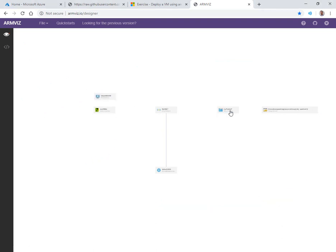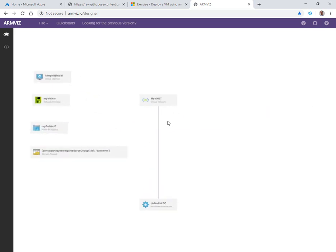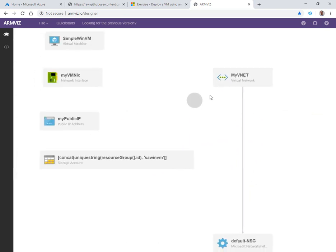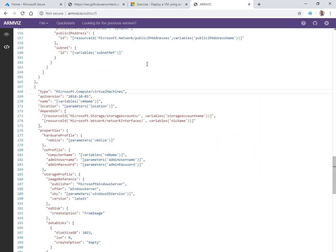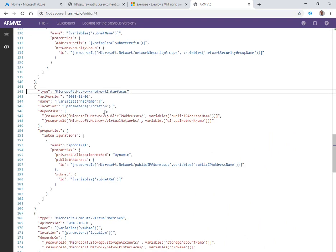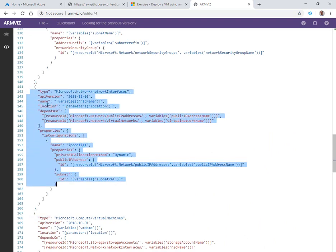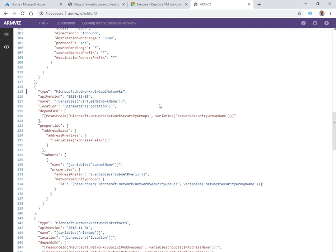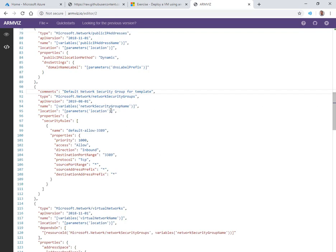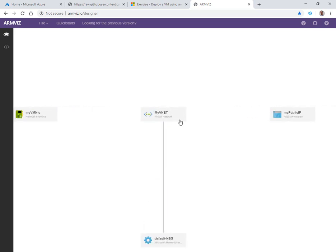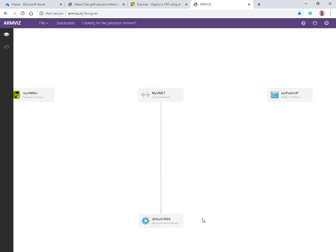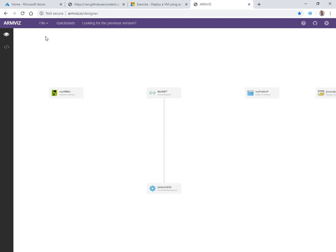We can move some stuff around, maybe make those a little more compressed, zoom in and see things a little better. Click on one of the objects, and it takes us into that particular part of the template. Pretty cool. Like the network security group, it is connected to the VNet. There's a dependency here, so you can see the direction of the arrow and the connectivity.